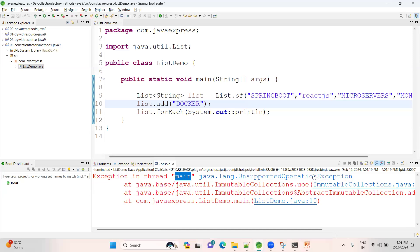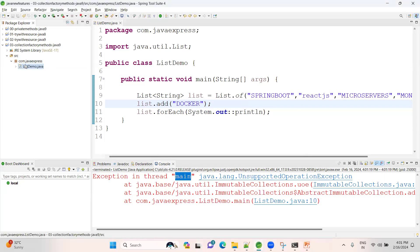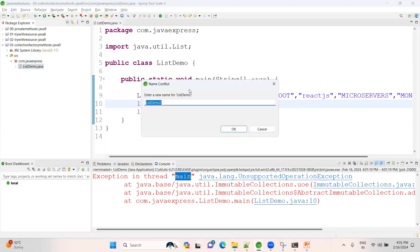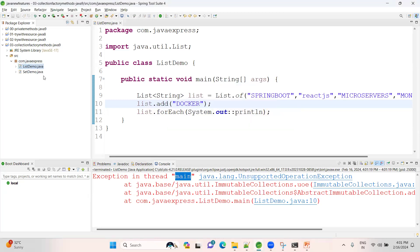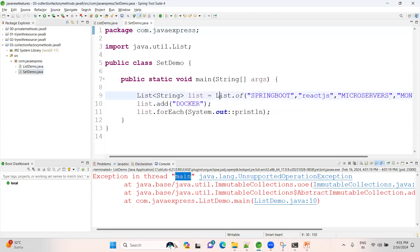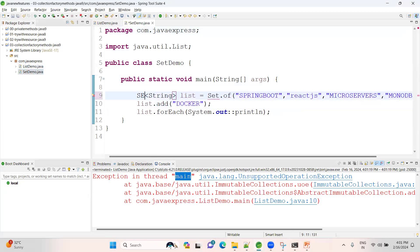That's why it is immutable collections. Let me show you for the Set as well. Let me copy, paste SetDemo. Set has a special use case. Have a trial, have a look. Let me create as a Set.